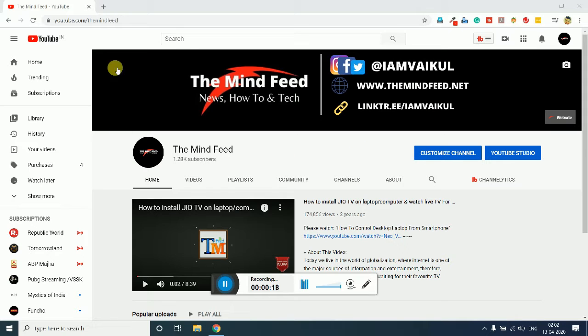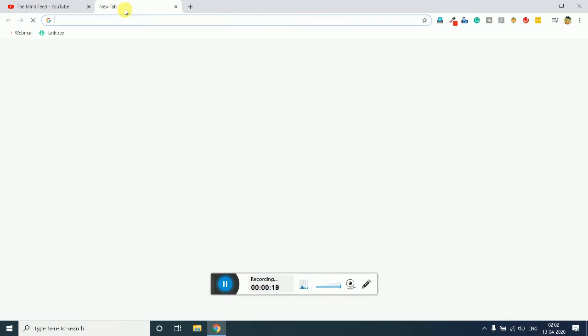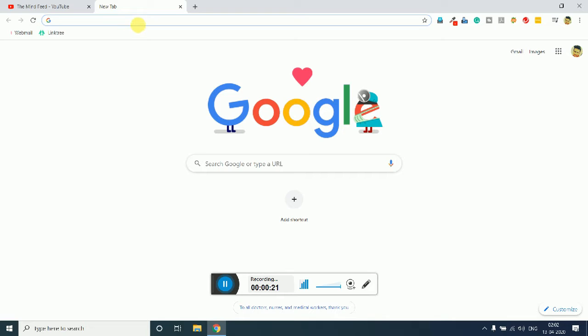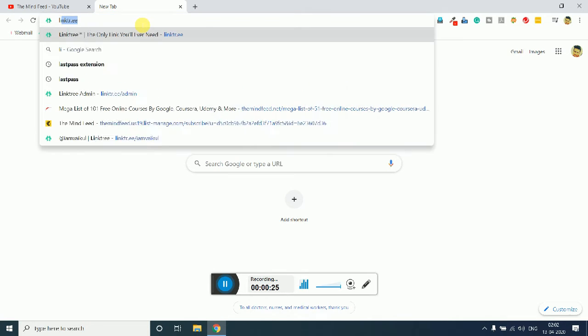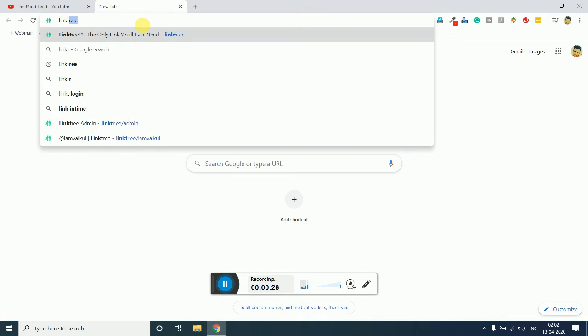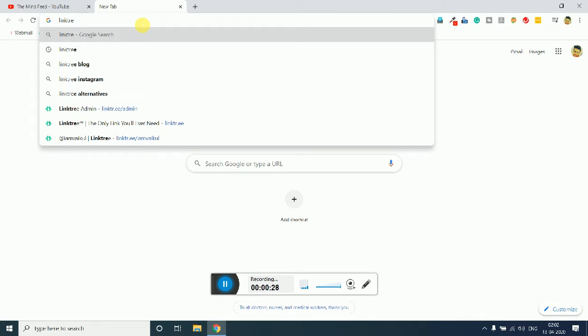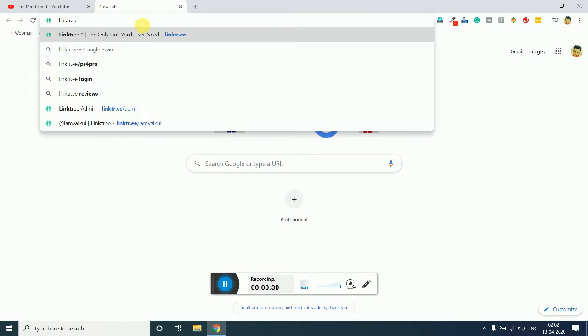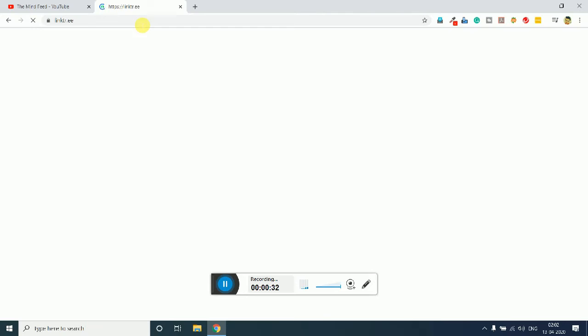The first thing you need to do is click on a new tab and type here linktree.ee and just hit enter.